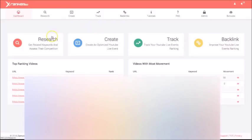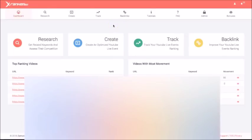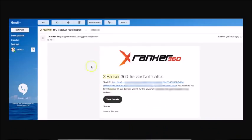Now the way that we've created this is you first do your research, then you can easily create a campaign by leveraging the power of YouTube live events. Once you add it to the rank tracker, xRanker360 is going to automatically start tracking that campaign. And once it ranks on the first page of Google, you're going to receive an email notification like this that tells you, Hey, your campaign is now ranking. You can go ahead and continue working on that campaign.